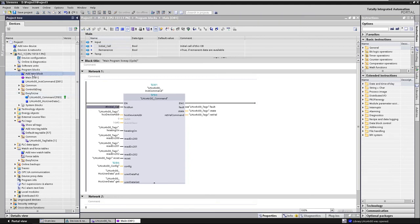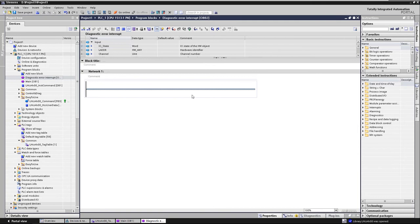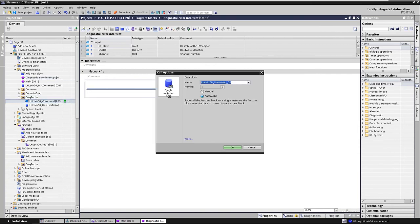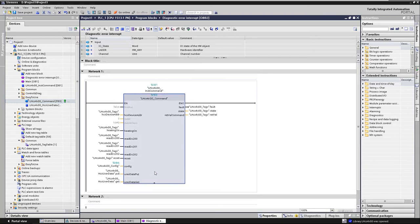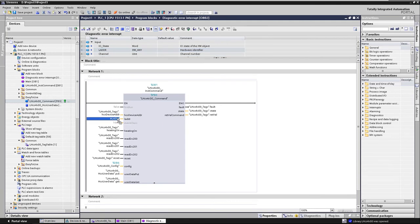Then we add diagnostic interrupt OB, diagnostic error interrupt and call the FB command with the same instance DB. Here too, we display the hidden parameters and interconnect the hardware identifier L-address.